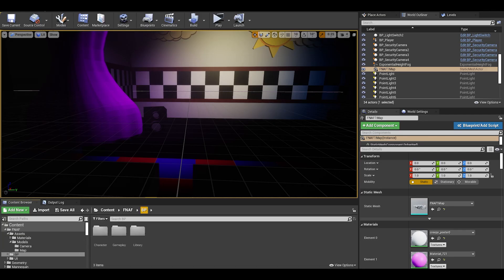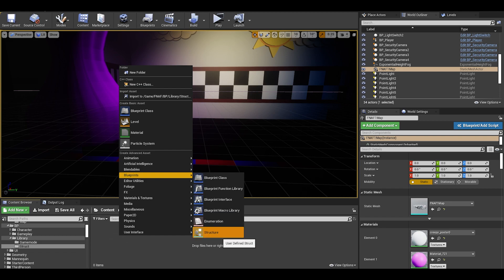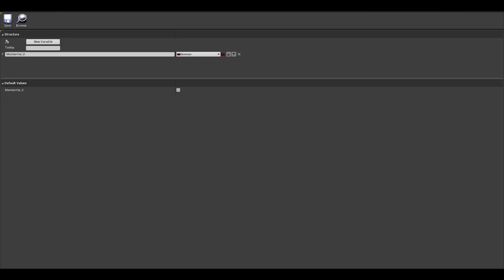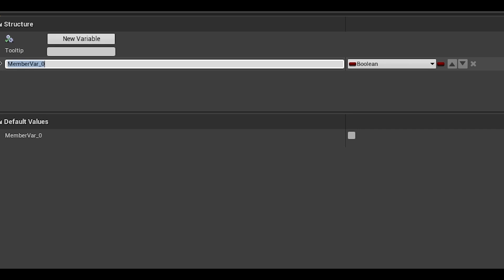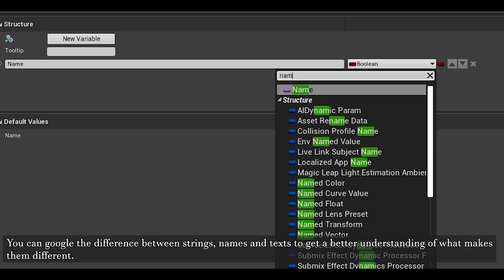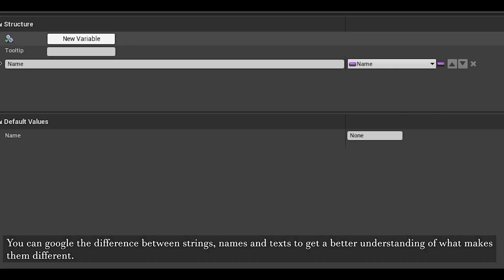Now in the content browser, we need to create the data table. We need to make a blueprint structure in the struct folder, and name it S_AnimatronicData. In here, you will need to create a variable called name which can be a type string, name, or text.